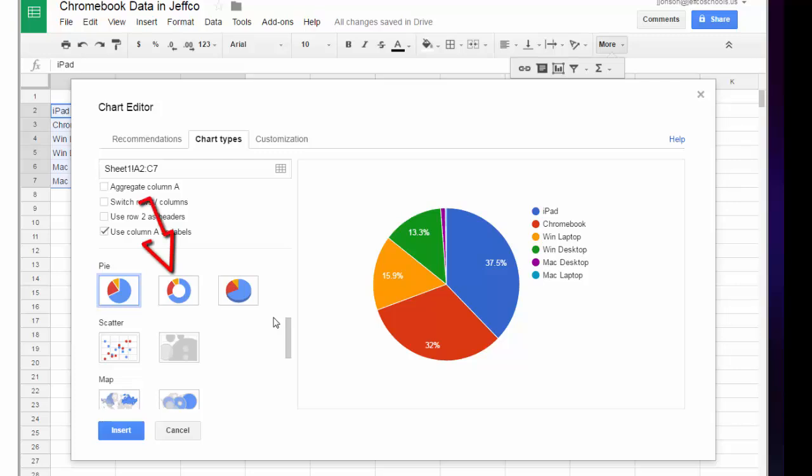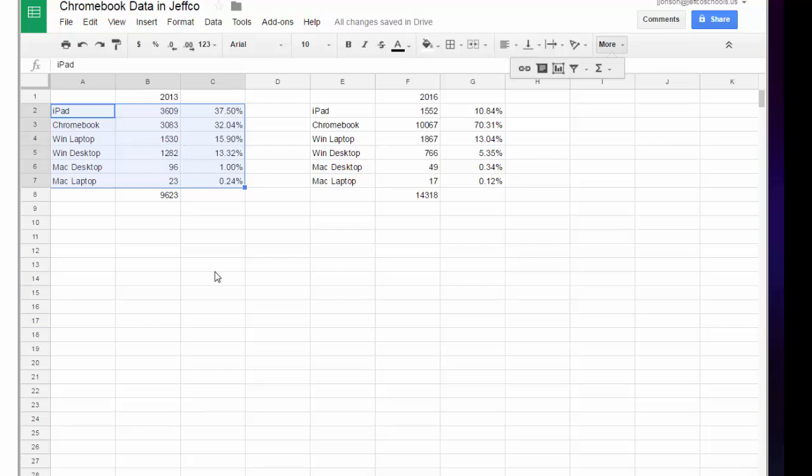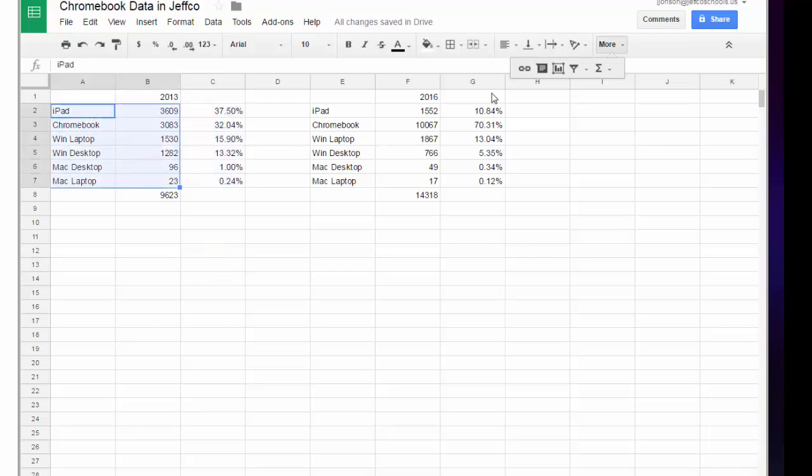I really like this version of the pie chart, so I'll choose that. But I get a message that my selected data has too many columns. So I'll read the directions in this message, click cancel, and then reselect only the first two columns.